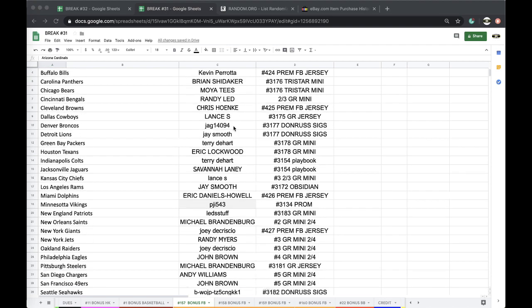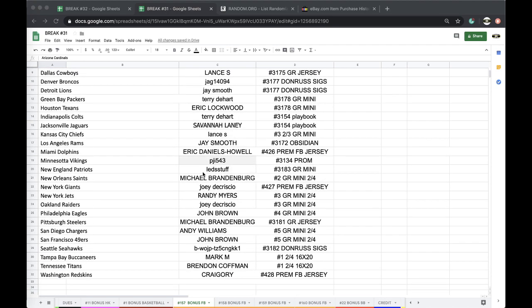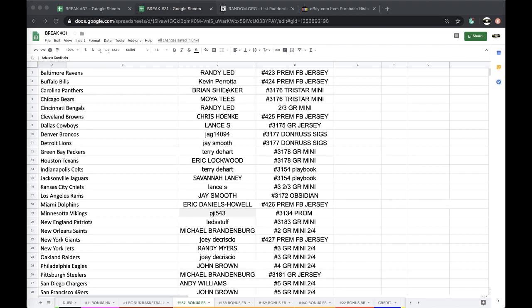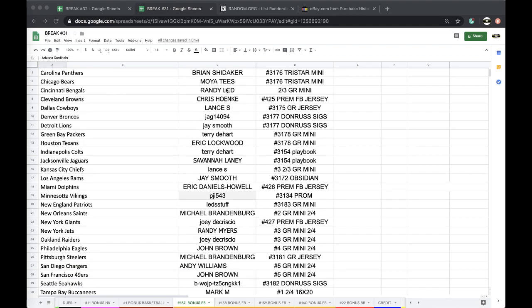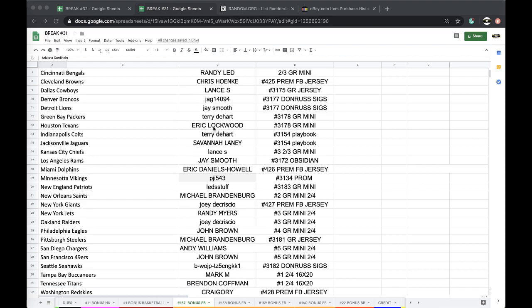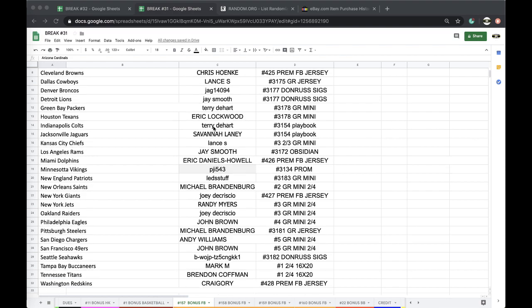Column D is the break you got it from. Column C is you. Excuse me, I just sneezed, I'm all congested. Untouchable, Bebop, Randy, Kevin, Bryan, Moya, Randy, Chris, Lance, Yak, Jay, Terry, Eric, Terry, Savannah, Lance, Jay, Eric, PJI, Randy, Mike, Joey, Randy, Joey, John, Mike, Andy, John, B-Wop, Mark, Brandon, and Kregory.